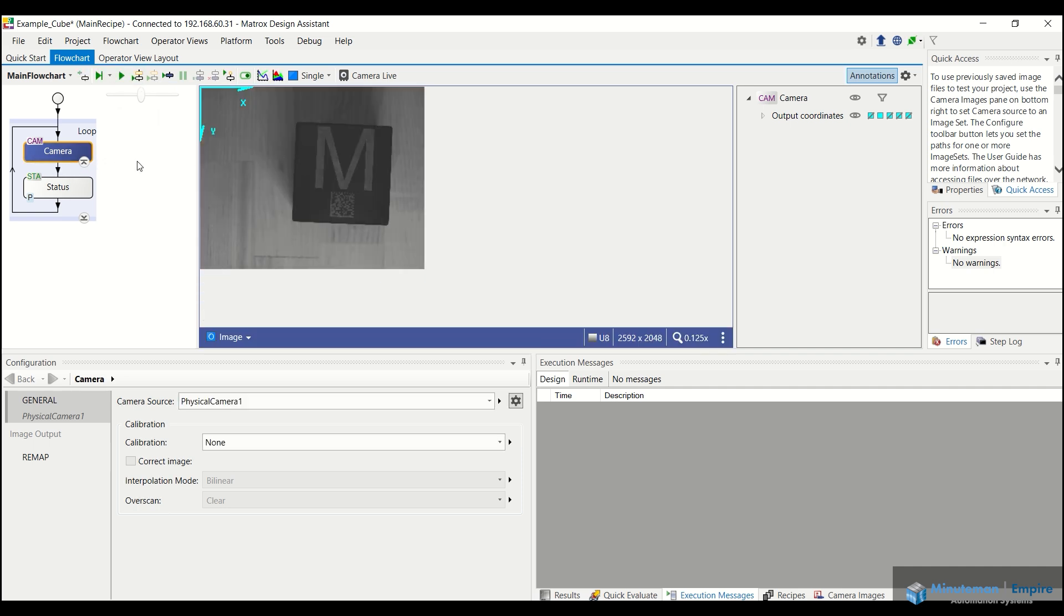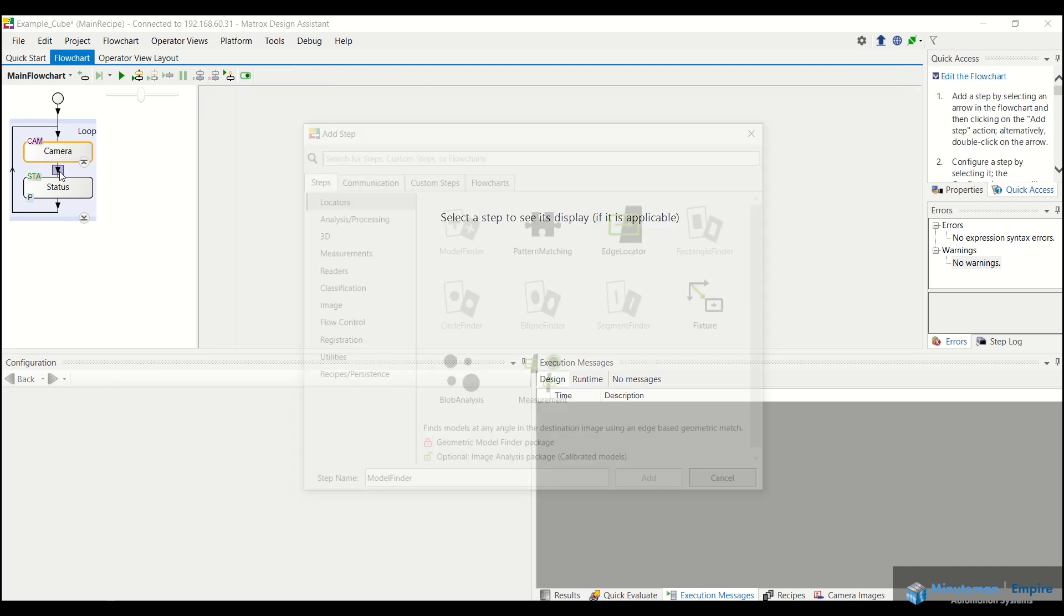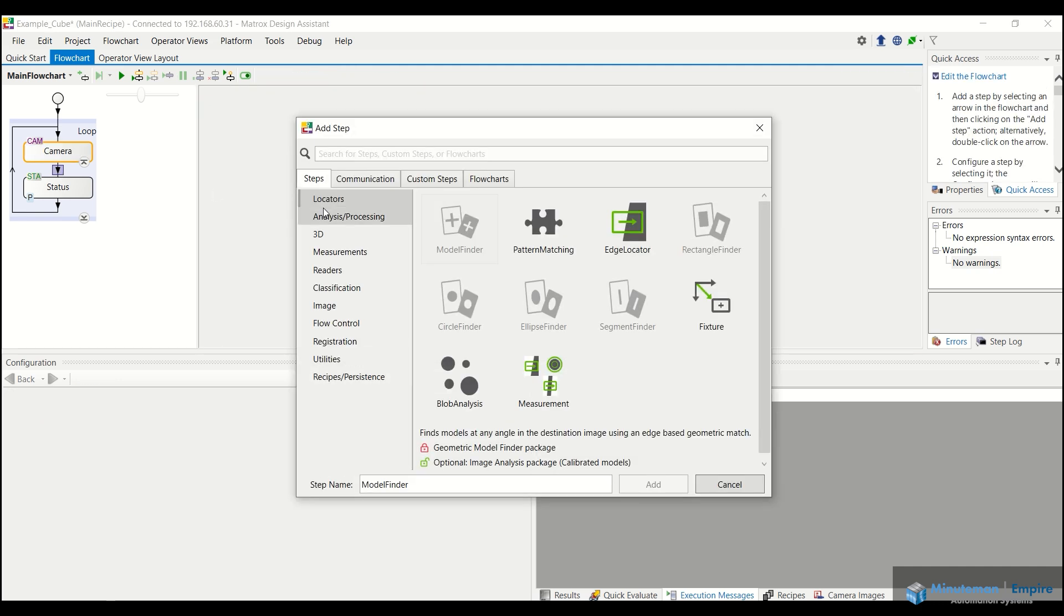To add tools to the bottom of our flowchart or in line with our flowchart, all we have to do is double click on this little down arrow. And again, because this is flowchart based, it's going to work sequentially one tool after the next. So the first thing it's going to do is acquire an image. And now we want to add in a secondary tool.